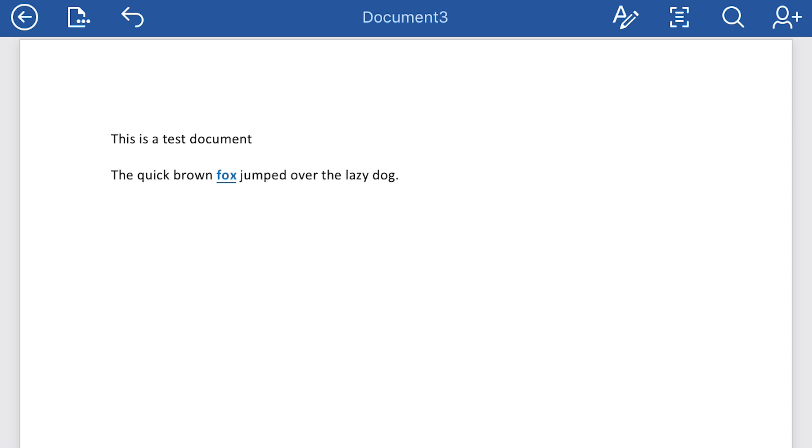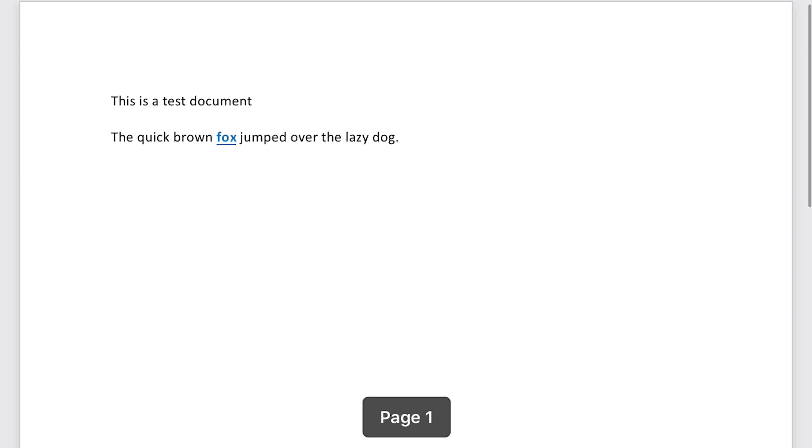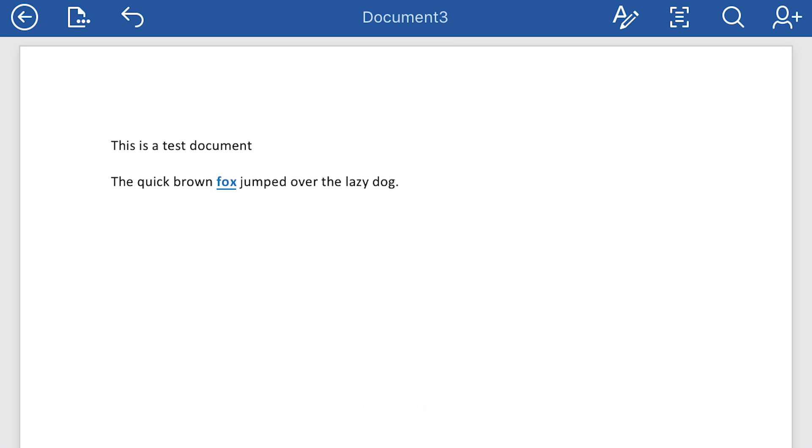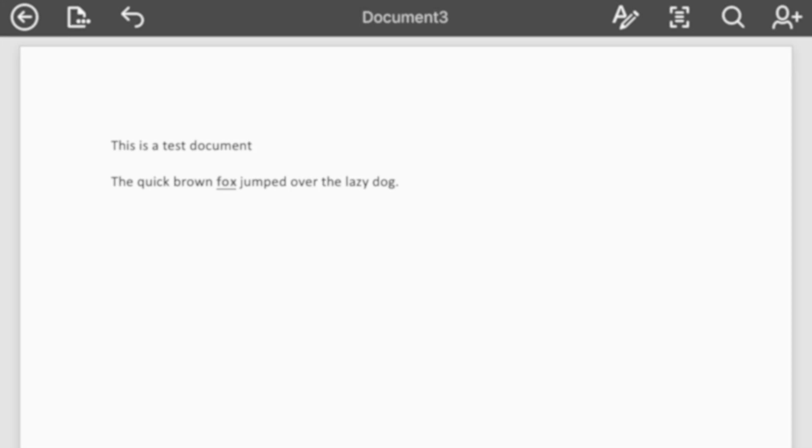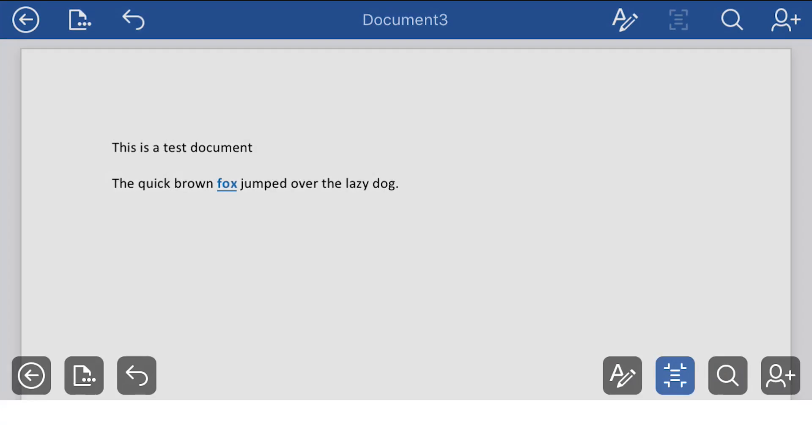Now, one thing you notice is the text got a lot smaller, because this is the normal print view. That is, if you printed this out, this is what your document would look like. You'll notice on the upper part of this bar is an icon that looks kind of like three lines inside of the corners of a square. It's right next to the search icon. Tap that, and it changes to mobile view.